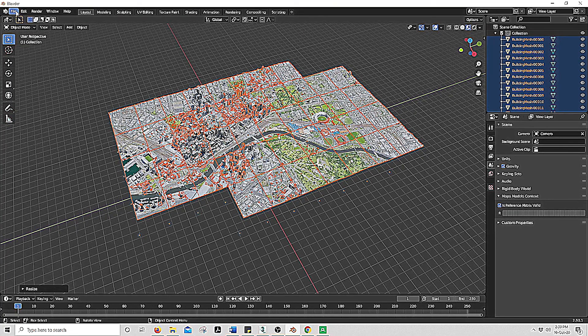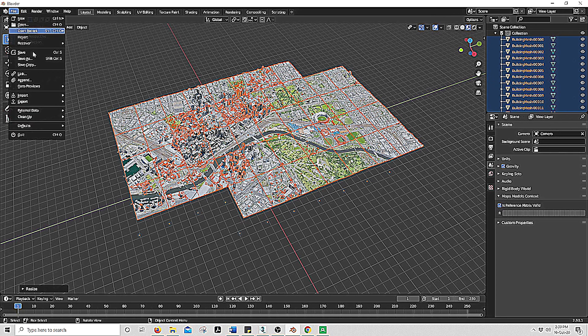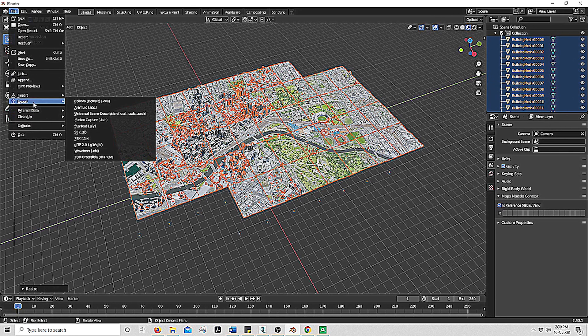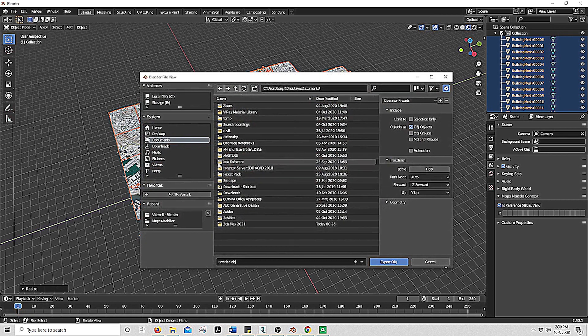Now we want to export this as an object file so we can import it into Max. Go File, export, into an object file.